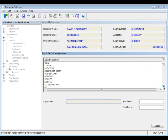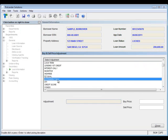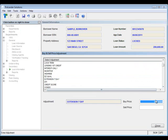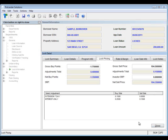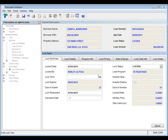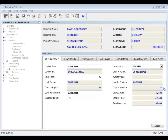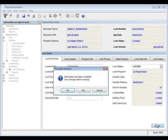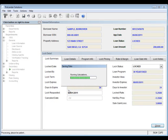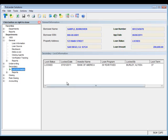If you need a pricing adjustment for a lock extension, choose your lock extension — for example, seven days — and double click on it. Enter your buy price adjustment and it will calculate into your net buy points. You'll also want to manually extend the lock term to include the seven-day extension. Once you're done, click close and save your changes, which will add the lock record into the grid.